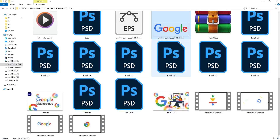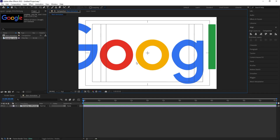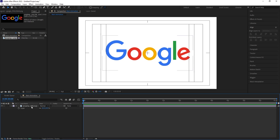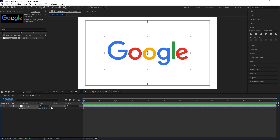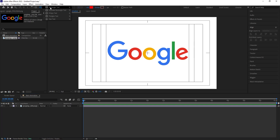I'm going to bring my Google PNG logo in, press S for the scale option, and reduce the scale of the logo — let's bring the scale to 40. Now I want each and every alphabet on a separated layer.